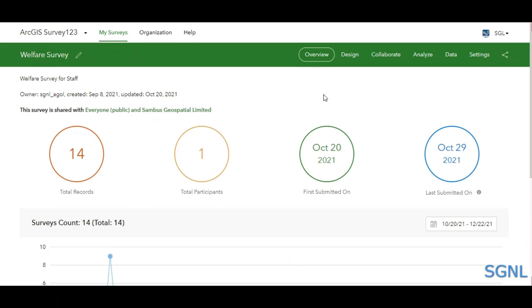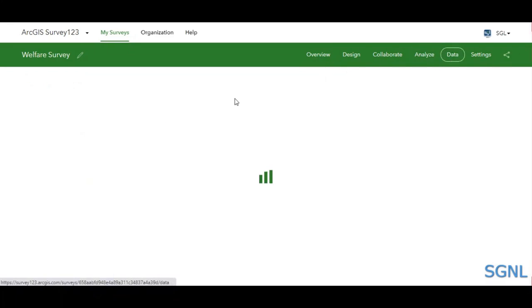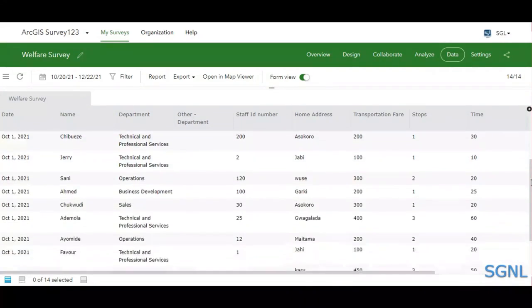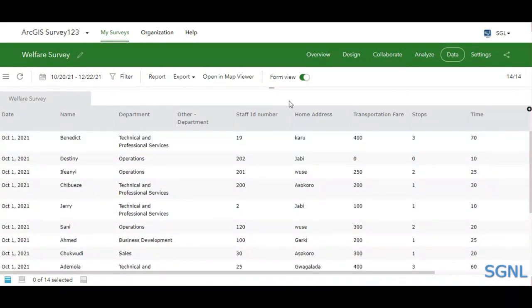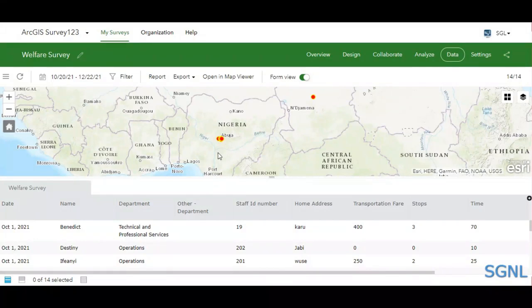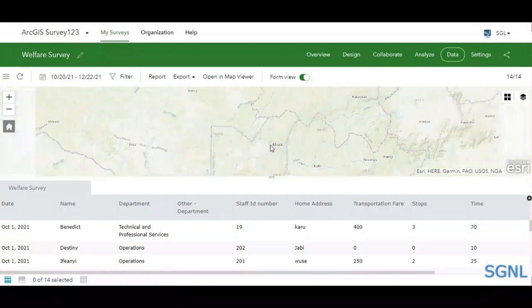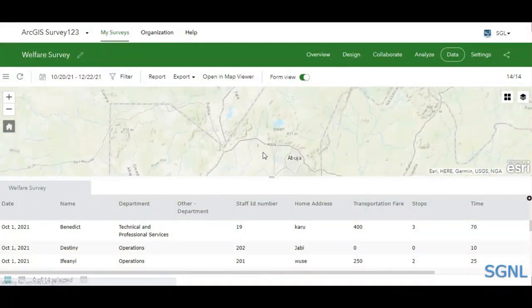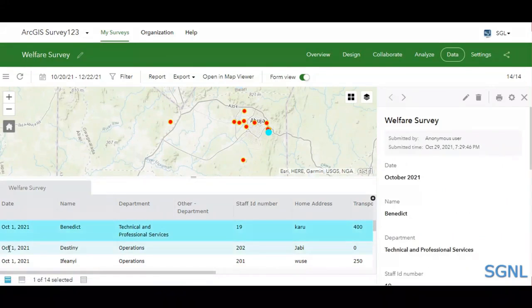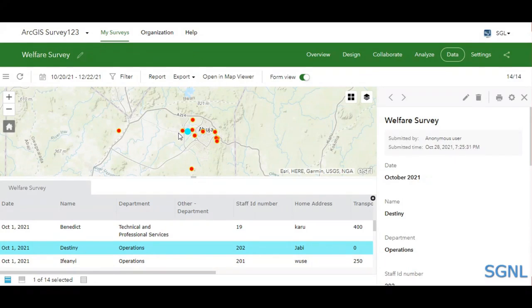We'll start by filtering data that comes into Survey123. Navigate to the Data tab. On this Data tab, a map pops up along with a table containing all the attribute data gathered from your survey. You can also split the screen to view both the map and table equally, zoom in and out of the map, and when you select a record in the table, it is automatically selected on the map as well.